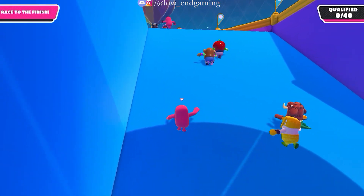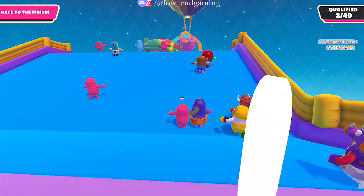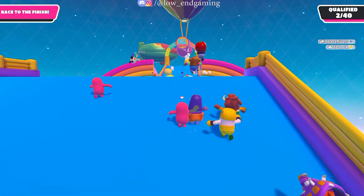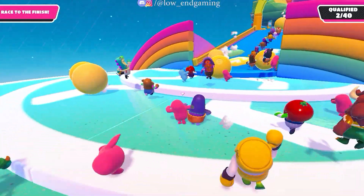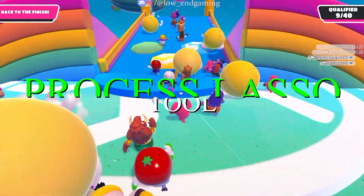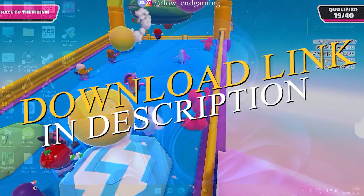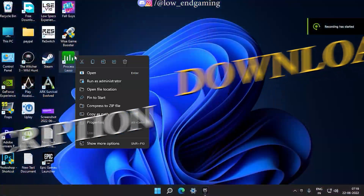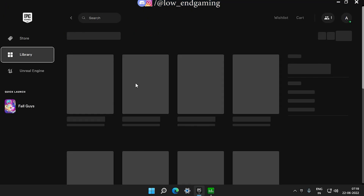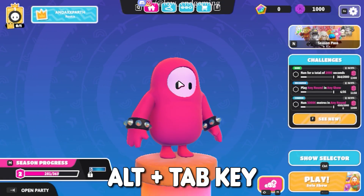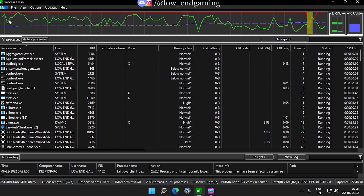Now we will change the Fall Guys priority to highest while playing it, so that we get the maximum performance possible. We will not use Task Manager for this — we will use a software called Process Lasso Tool. The link is in the description below, download and install it. Then open the Process Lasso Tool and open your game without closing it. Press Alt+Tab on your keyboard and open the Process Lasso Tool.